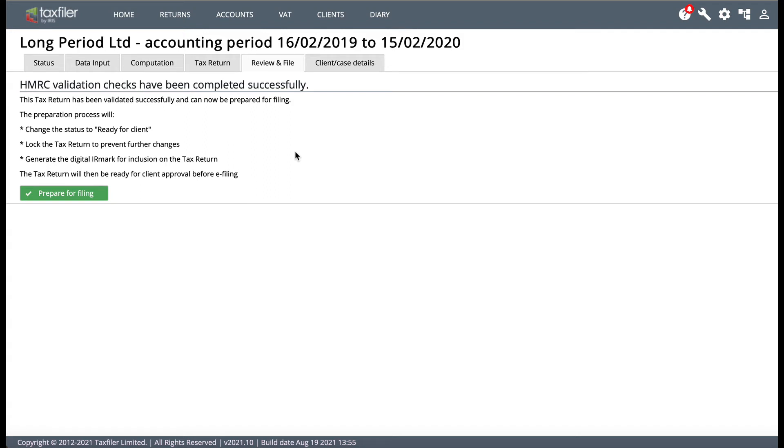Hi everyone, it's Jason here and this week on Tax Filer Tuesday I've got a very short but very important clip about amending your CT600 in Tax Filer.